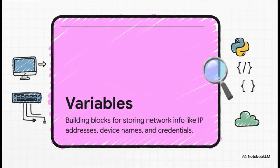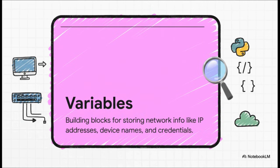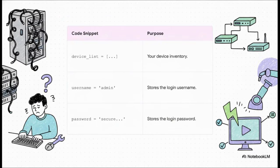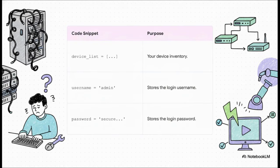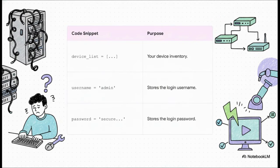First thing in the toolkit, variables. These are your absolute building blocks. It's just a simple way to store all your key info. You know, IP addresses, device names, credentials. Super simple, but totally fundamental. So here's what that looks like in practice. That device list? It's just a list, a collection of all your device IPs. Then you have username and password variables to hold your login info. And here's the magic. You set these up once and then your script can just grab them and use them over and over again for every single device. No more retyping.